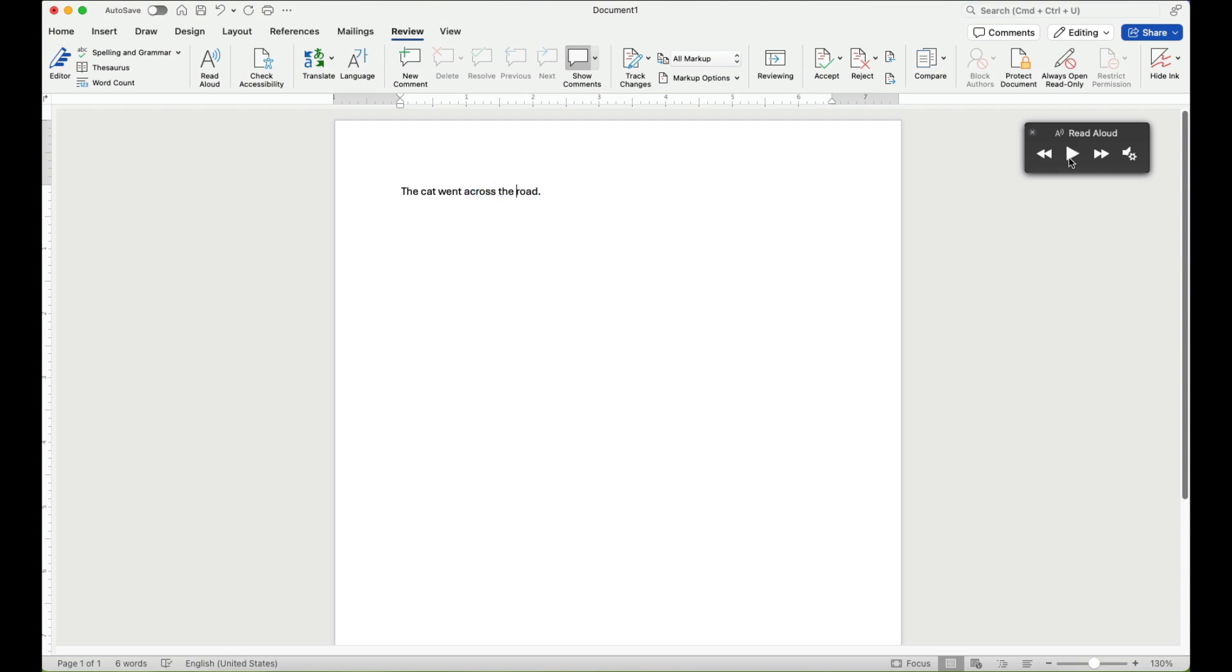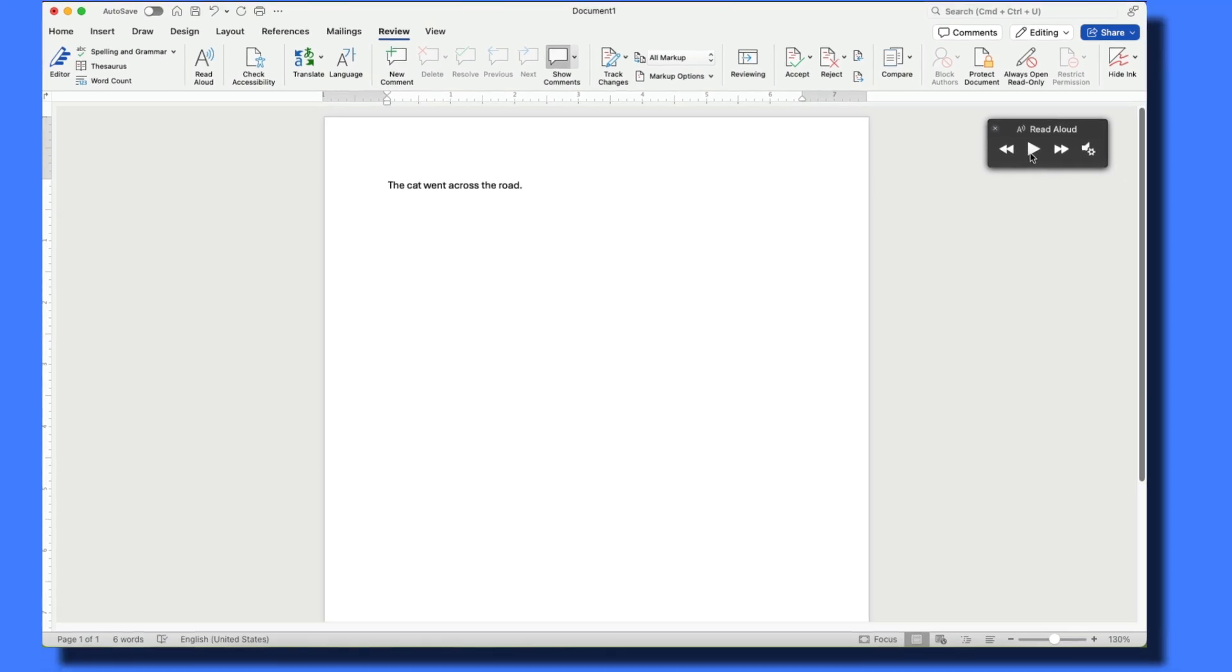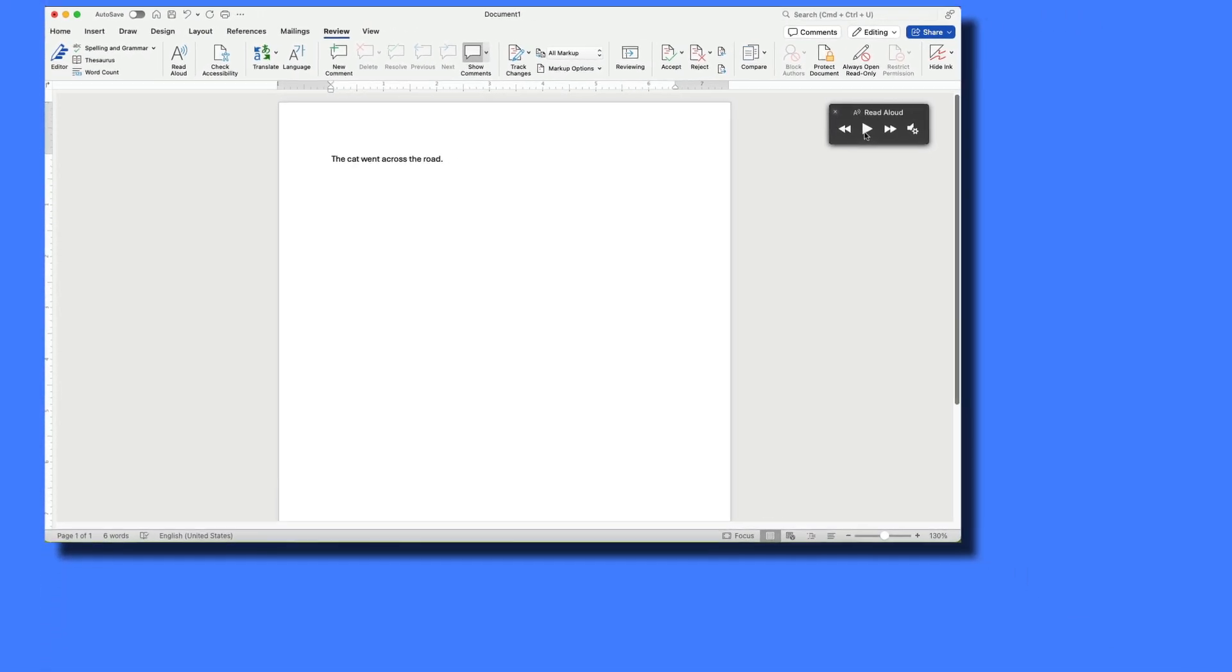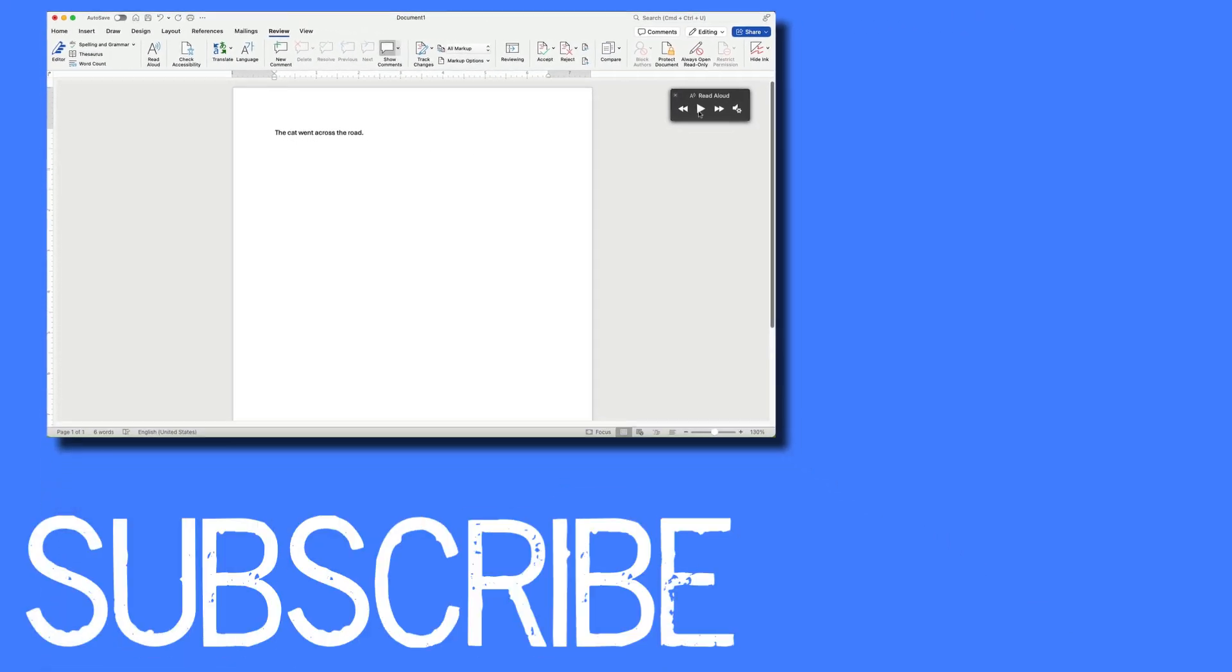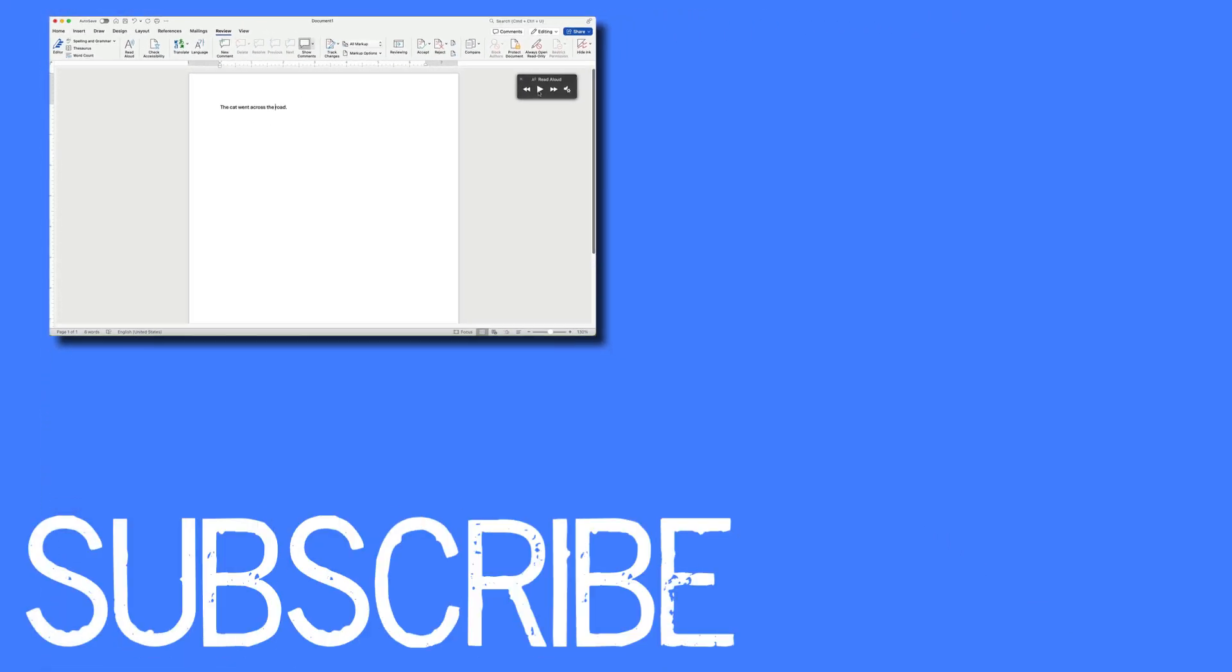So again, this is a good way to help you proofread your documents because sometimes it helps you to catch things if your text is read to you as opposed to you reading the document and then your brain tricking you into thinking that words or phrases are there correctly when they're actually not. So this is how you can get your document in Microsoft Word to be read to you.